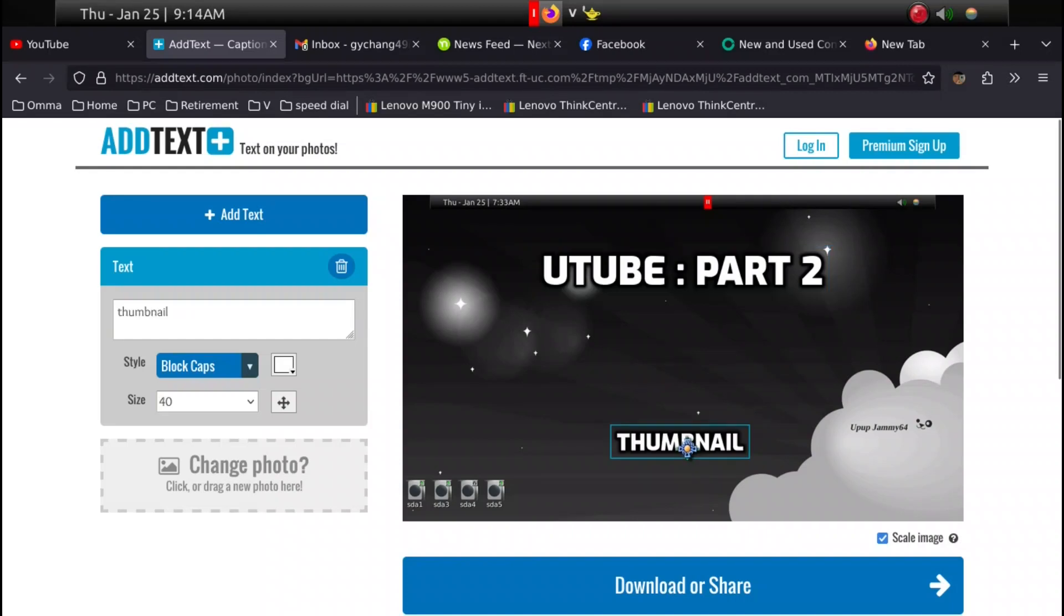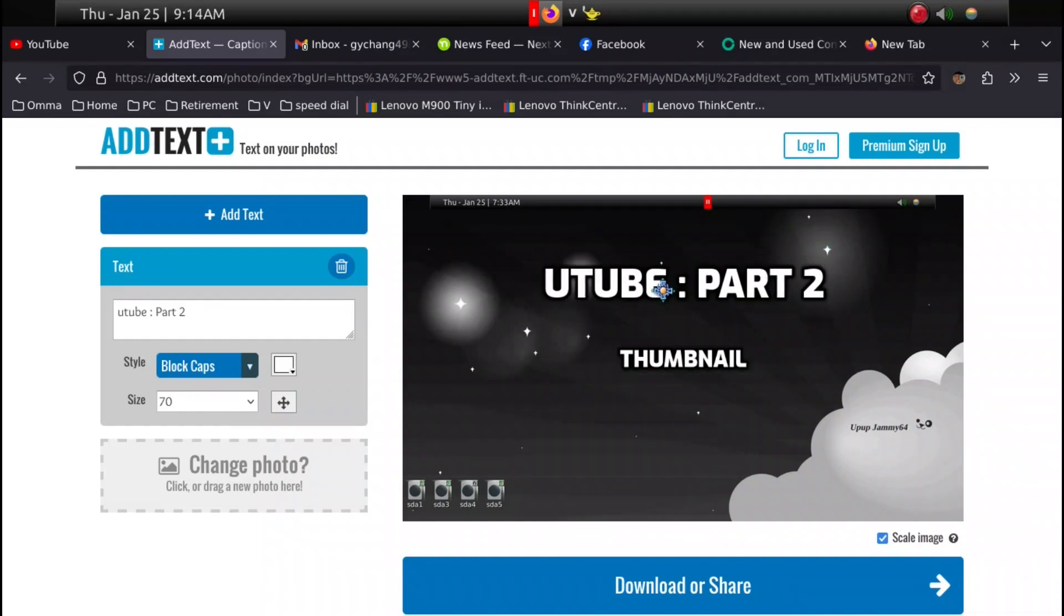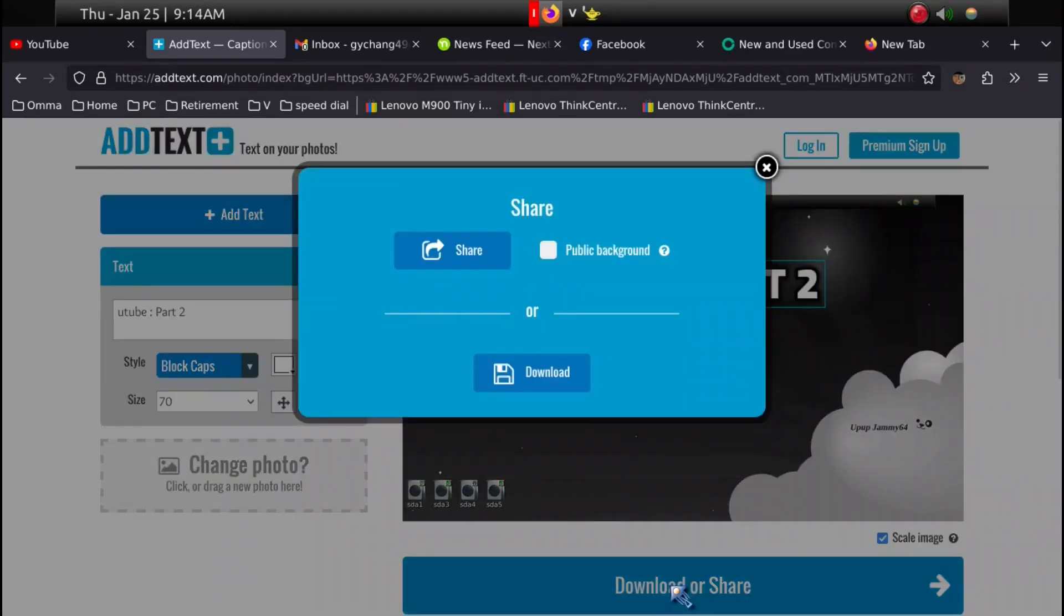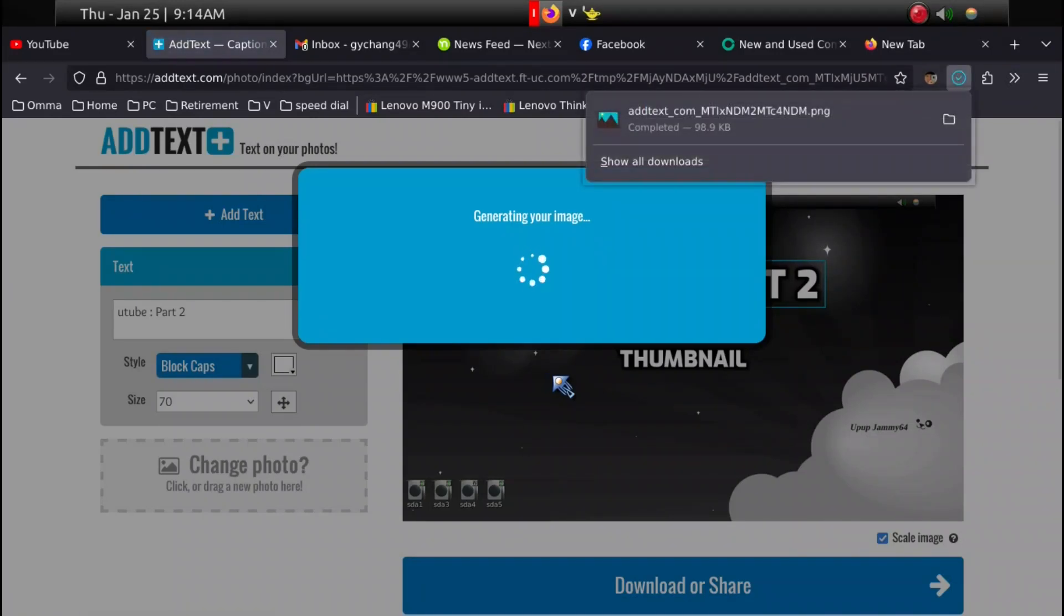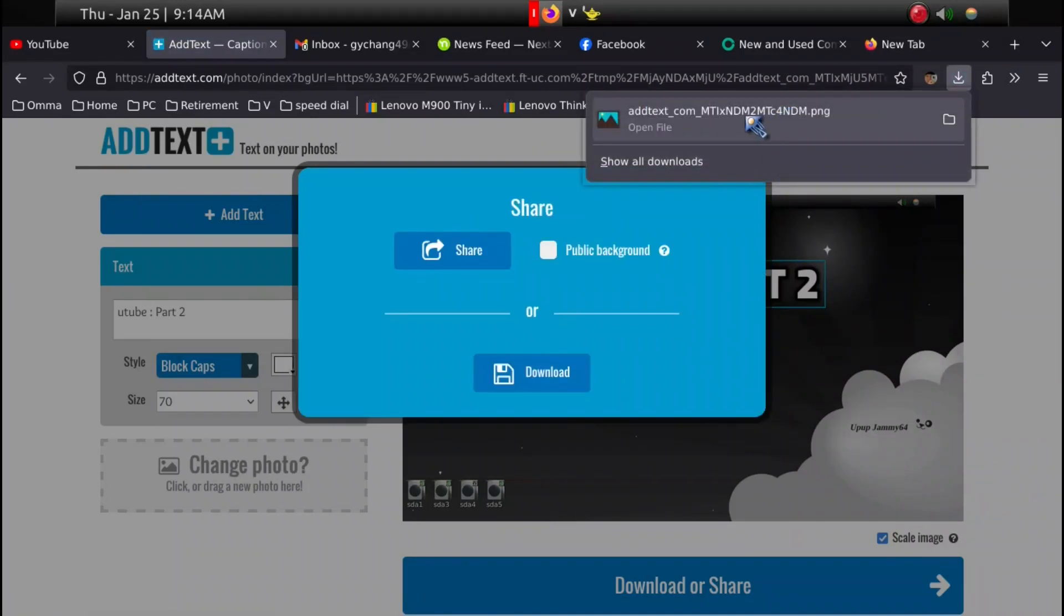Once you place it exactly where you want, what you do next is download and share. Go to download, and it's going to download the picture. All you have to do is attach this picture to the video you're uploading.